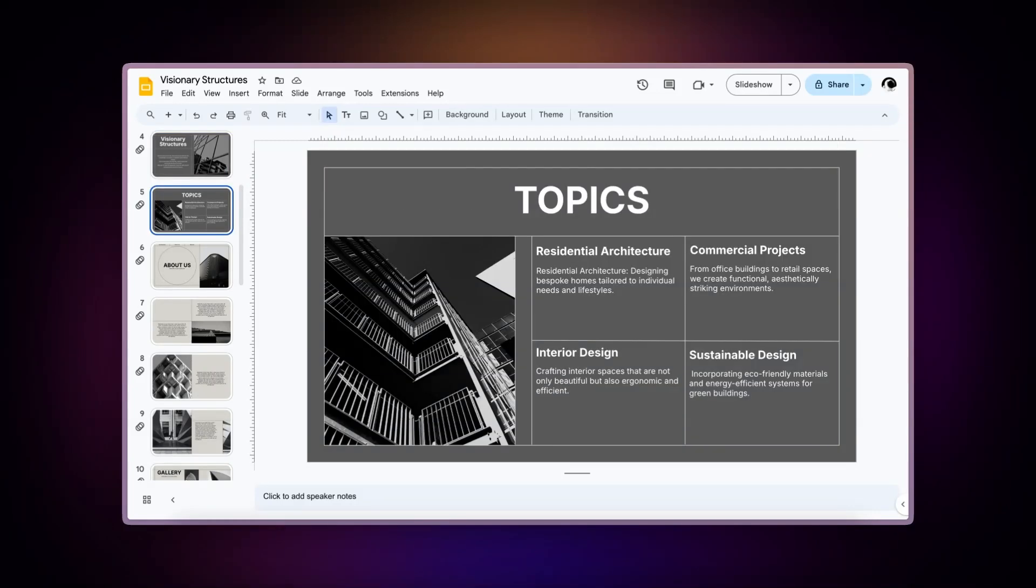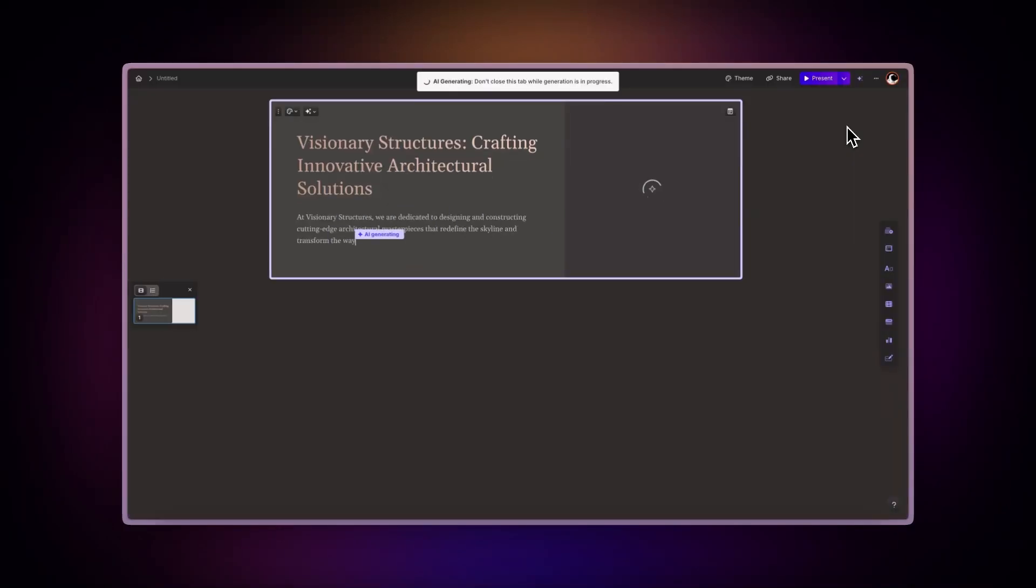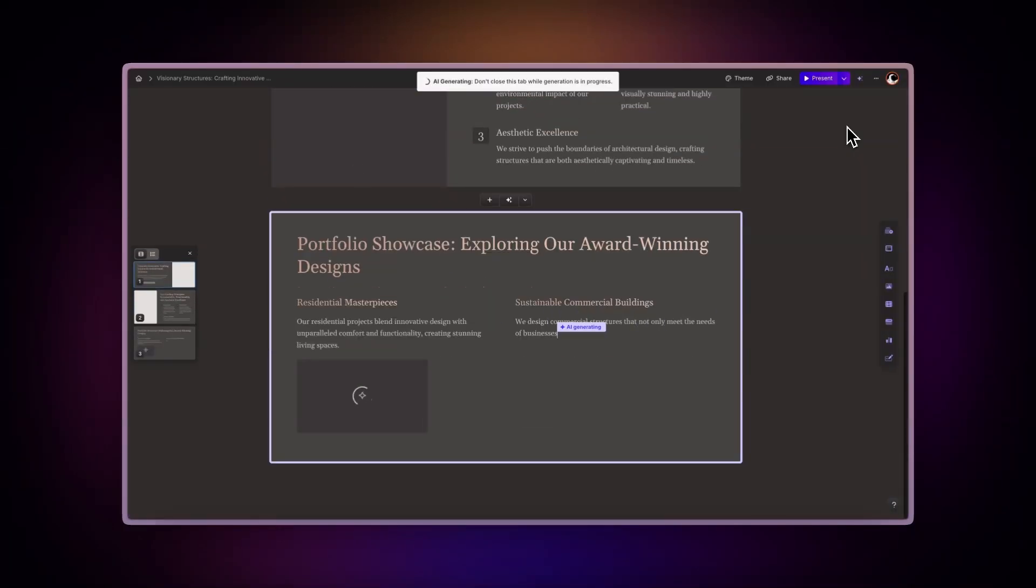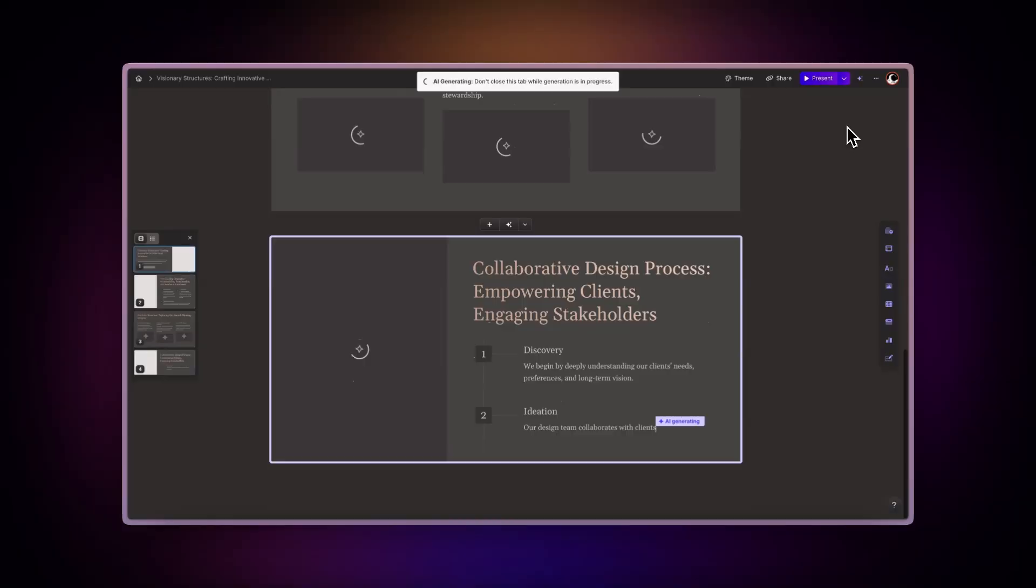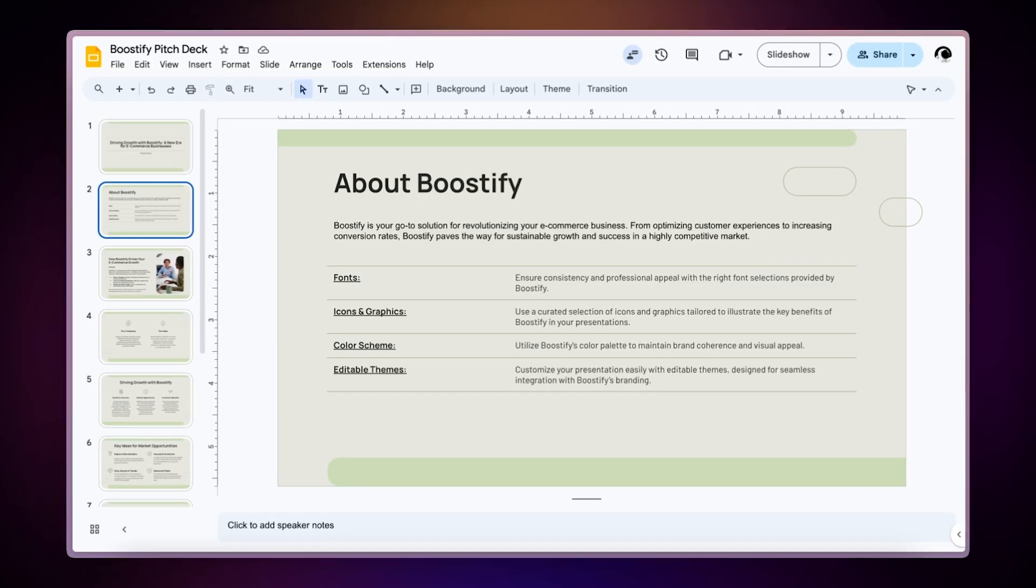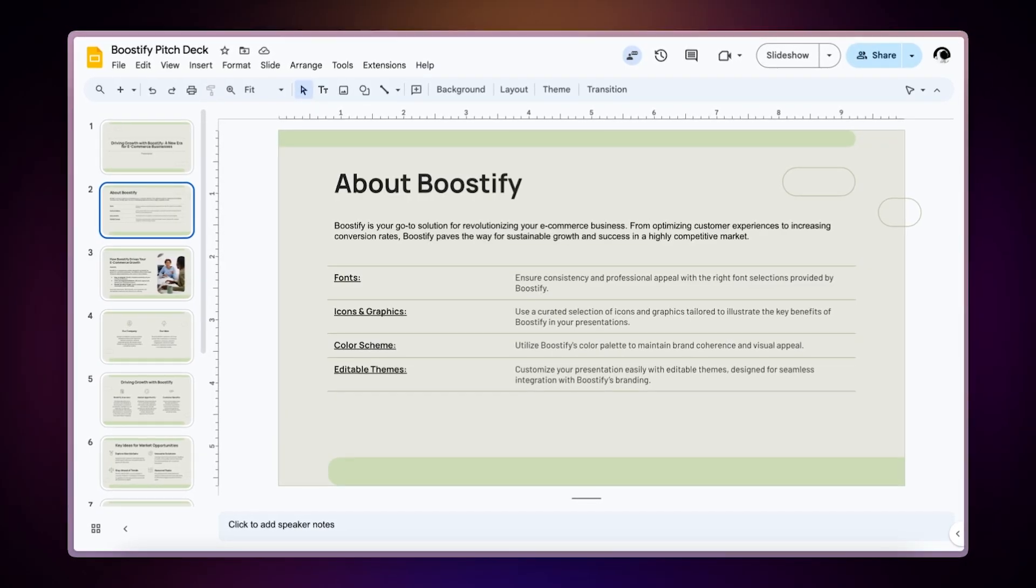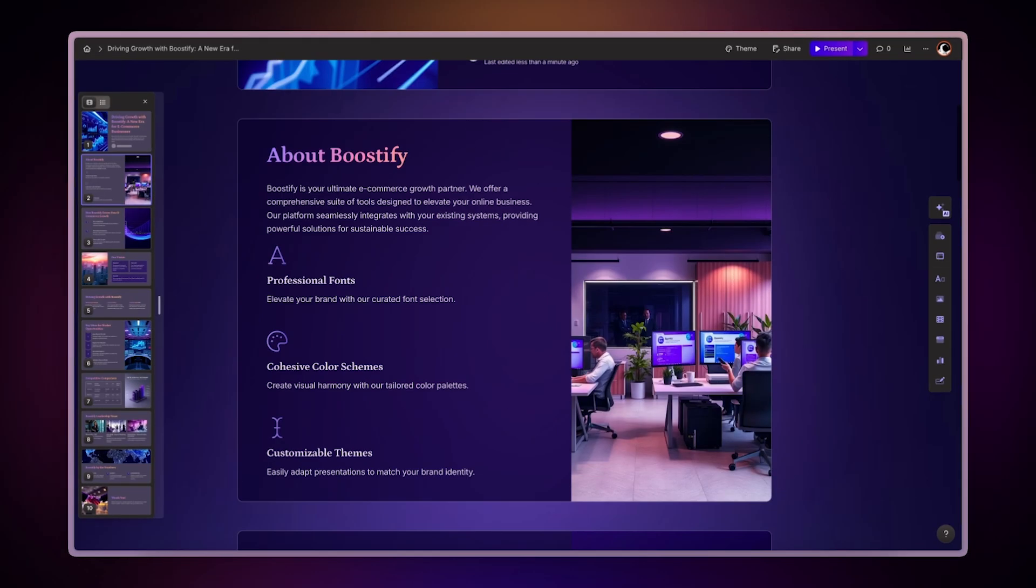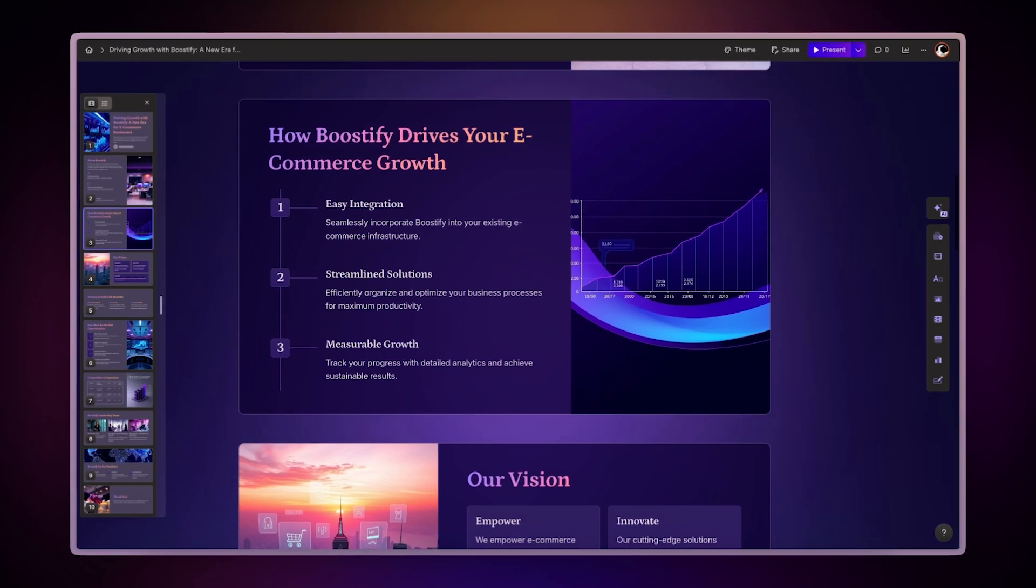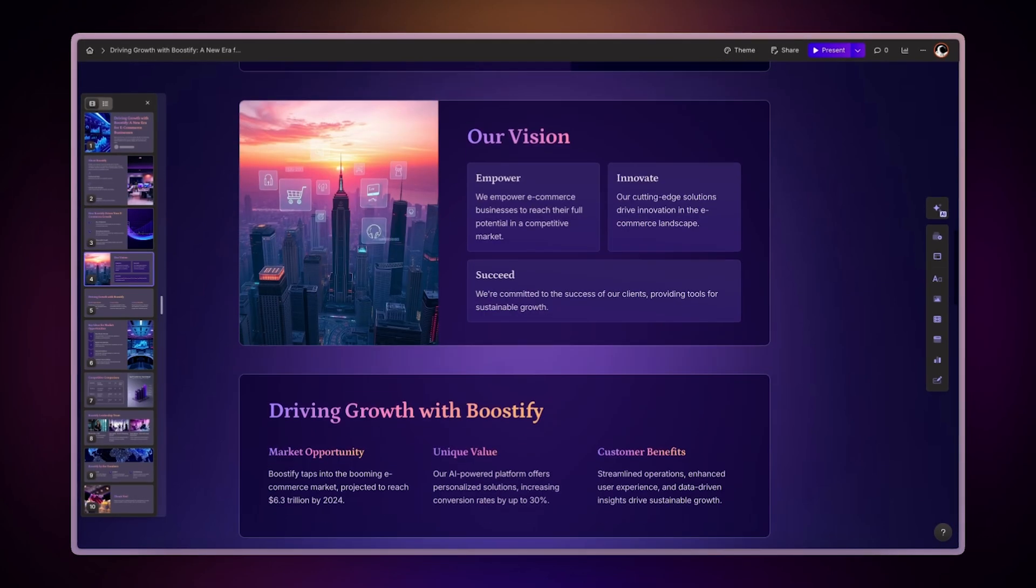Transform Google Slides and Google Documents into stunning presentations with AI in minutes. With Gamma, you can import files directly from Google and turn them into interactive, visually stunning content. Let's explore how to do it.